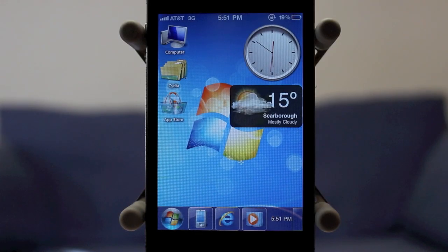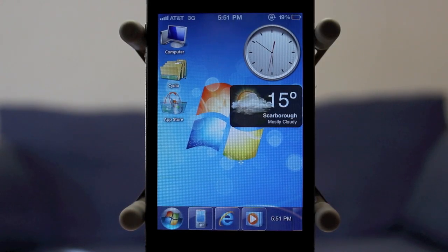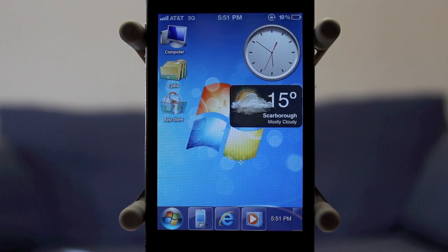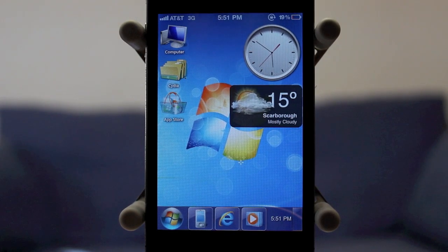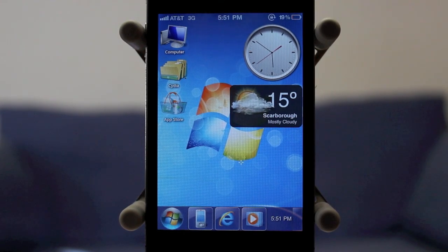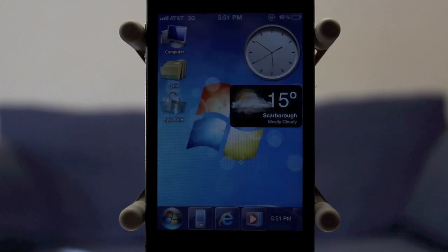Hey, what's up guys? Adam here today. I have an iPhone theme review. This theme is called Arrow and what it does is it completely mocks up Windows 7 and makes it into a theme for your iPhone.